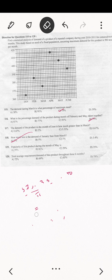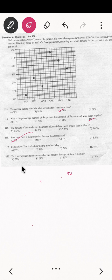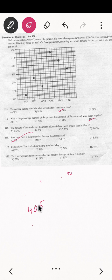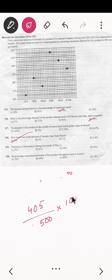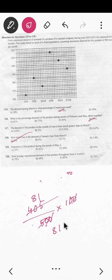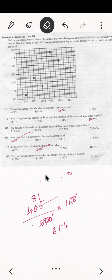Question 119: the popularity of this product during the month of May is how much? May's demand is 405. So 405 divided by 500, into 100, equals 81 percent. The answer is 81 percent.